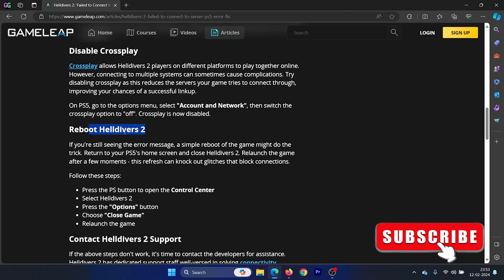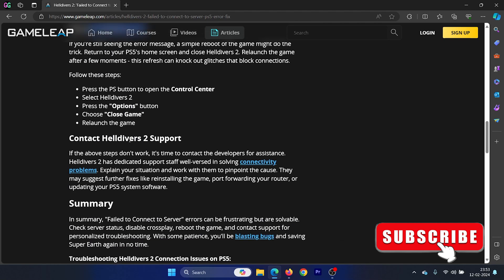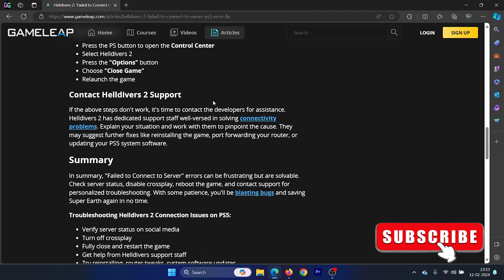Next option is to reboot the Steam client itself, especially if you're using Helldivers 2 through the Steam client. And lastly, you can always reboot your computer. If this doesn't work, then you can always contact Helldivers support.